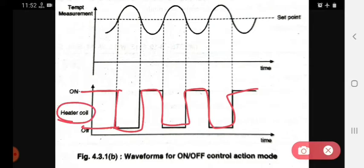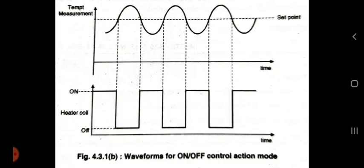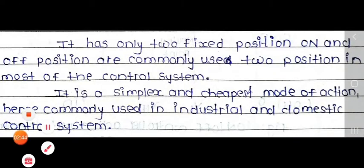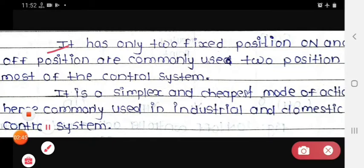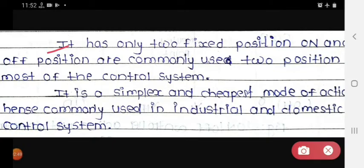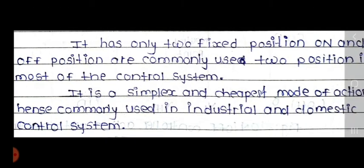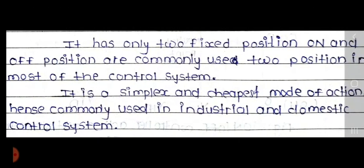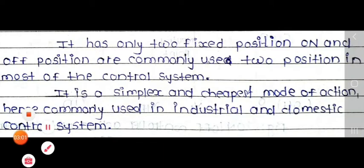Now we see the point-wise description. The first point: it has only two fixed positions, that is on and off. These two positions are commonly used in most control systems.